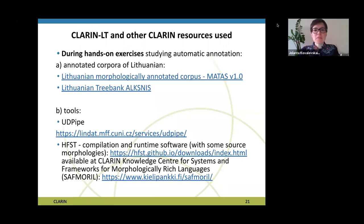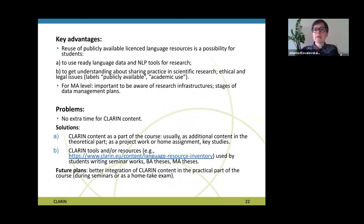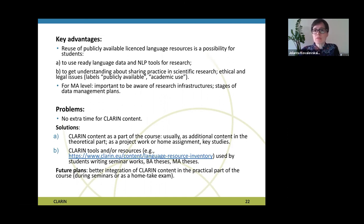To sum up, I would name some key advantages. The use of publicly available licensed language resources is a good possibility for students to use ready language data and NLP tools, and to gain understanding about sharing practices in scientific research, and about ethical and legal issues — for example, understanding labels like 'publicly available' or 'academic use'. This is especially important for MA-level students. Even if they have received information theoretically during lectures about research infrastructures or stages of data management plans, it is still important for future research to gain some practical experience.